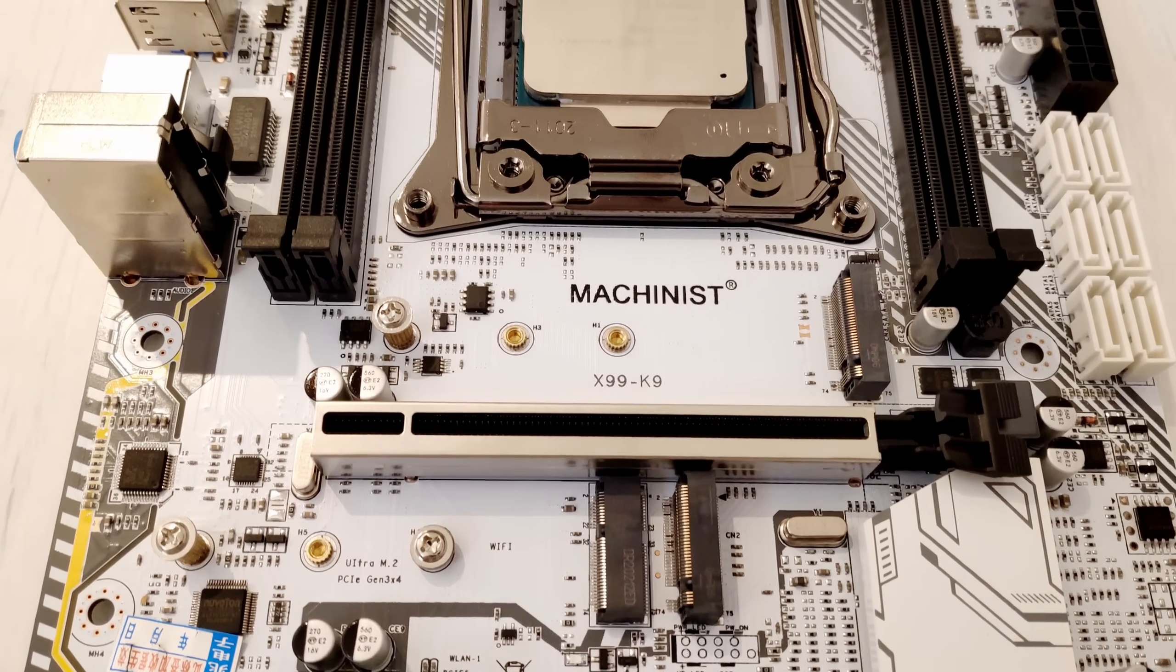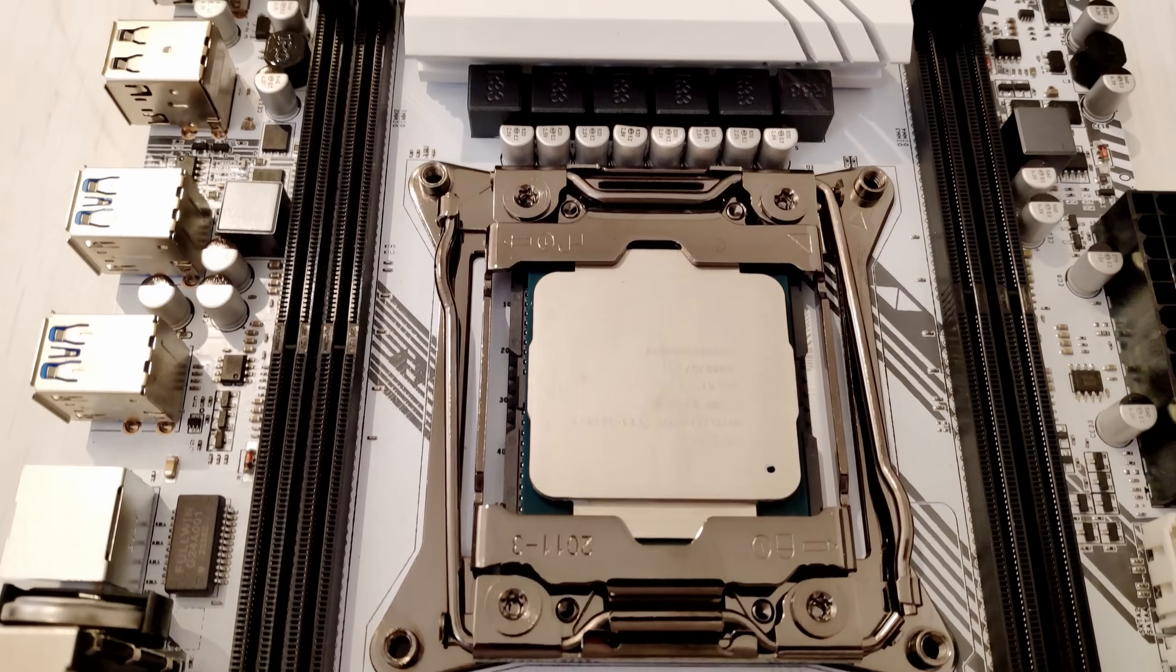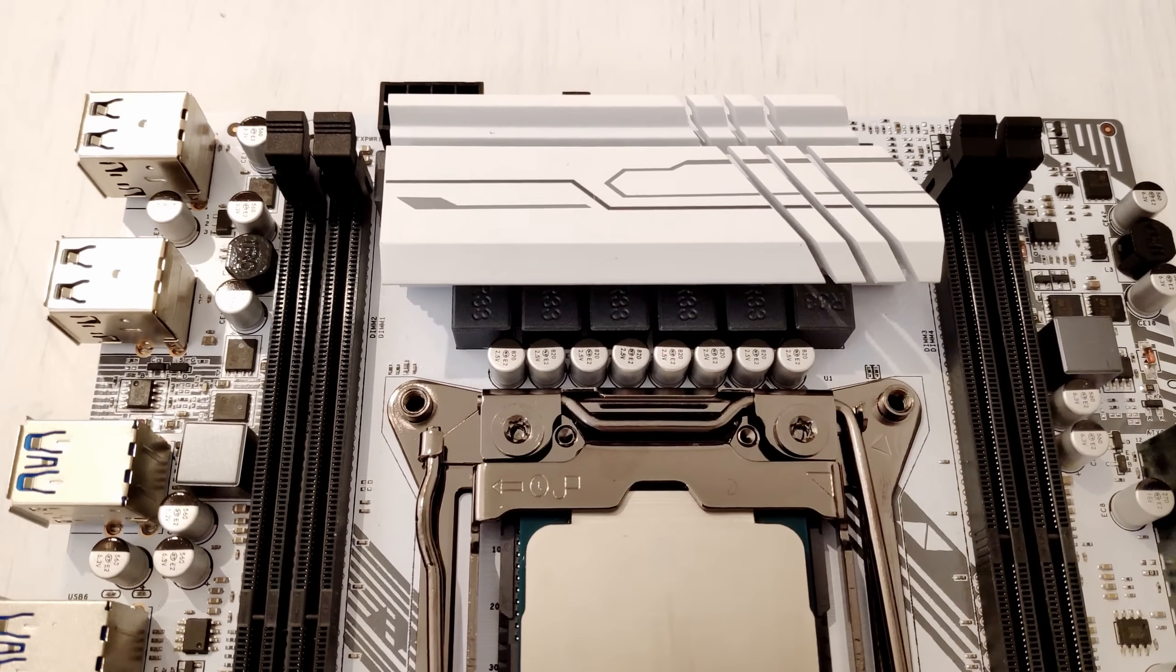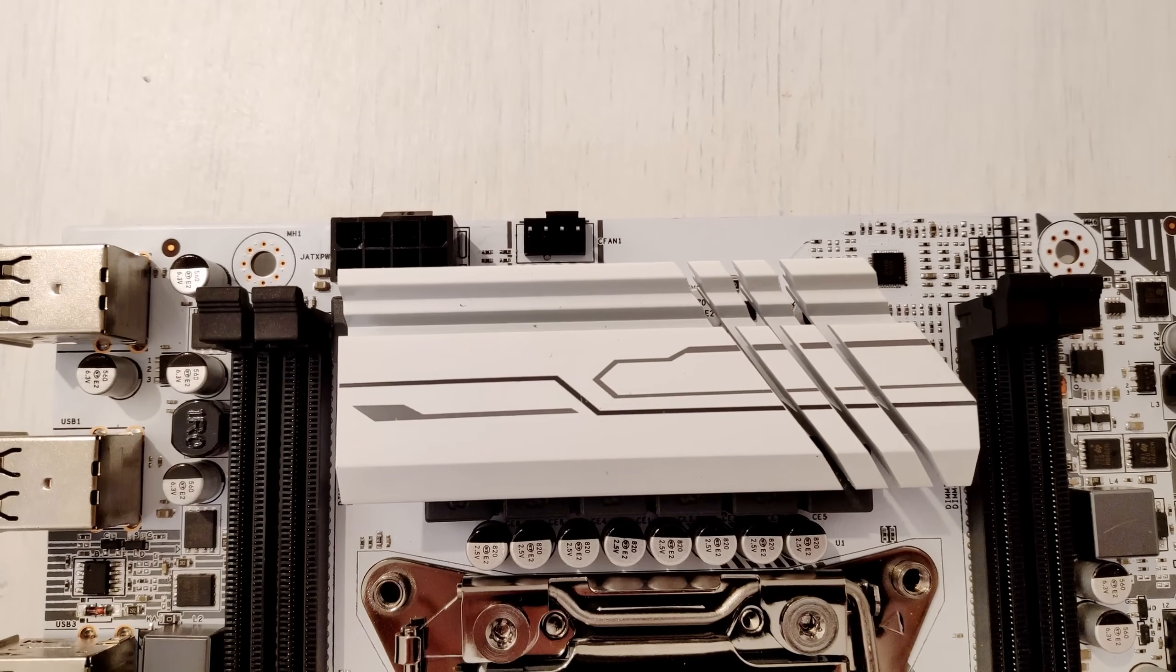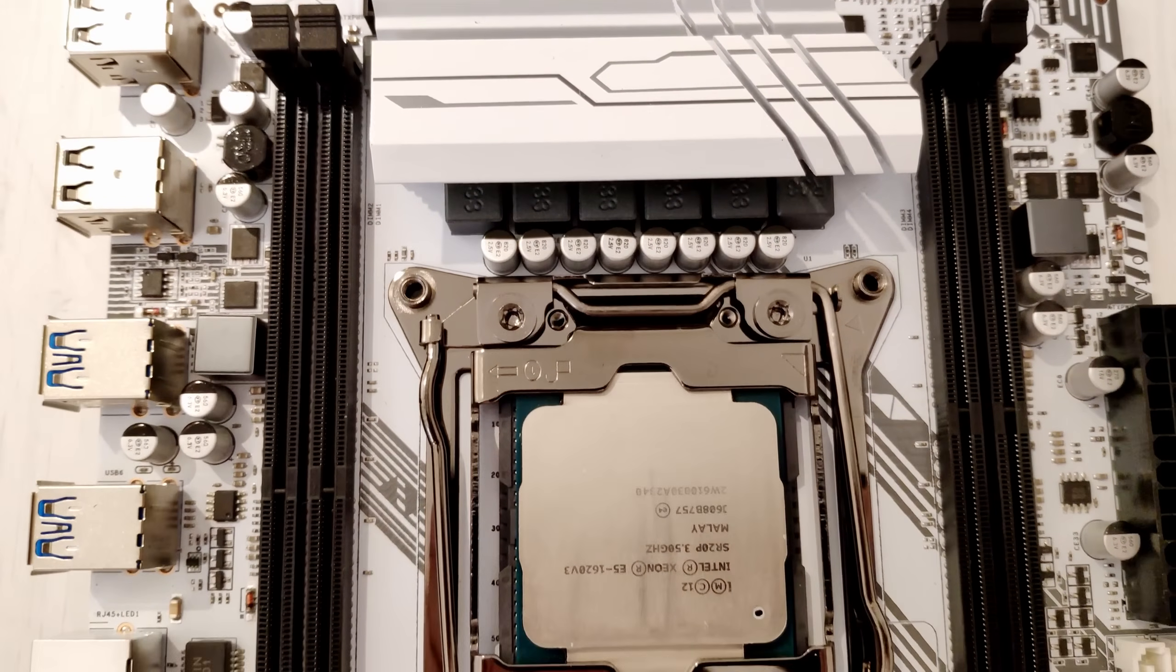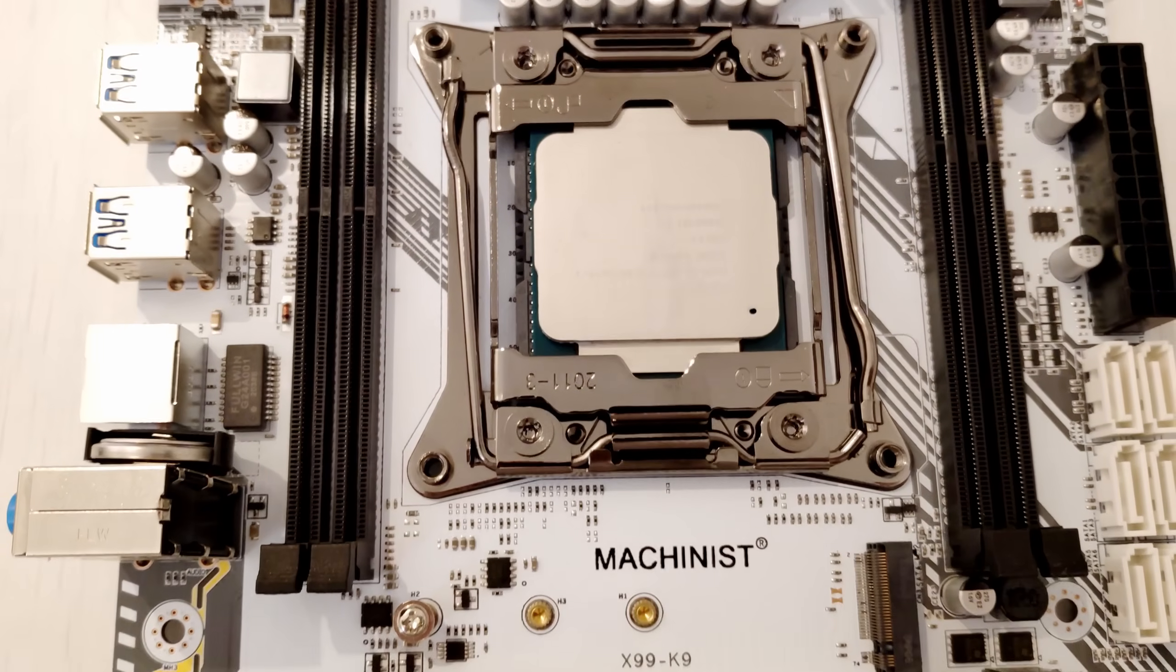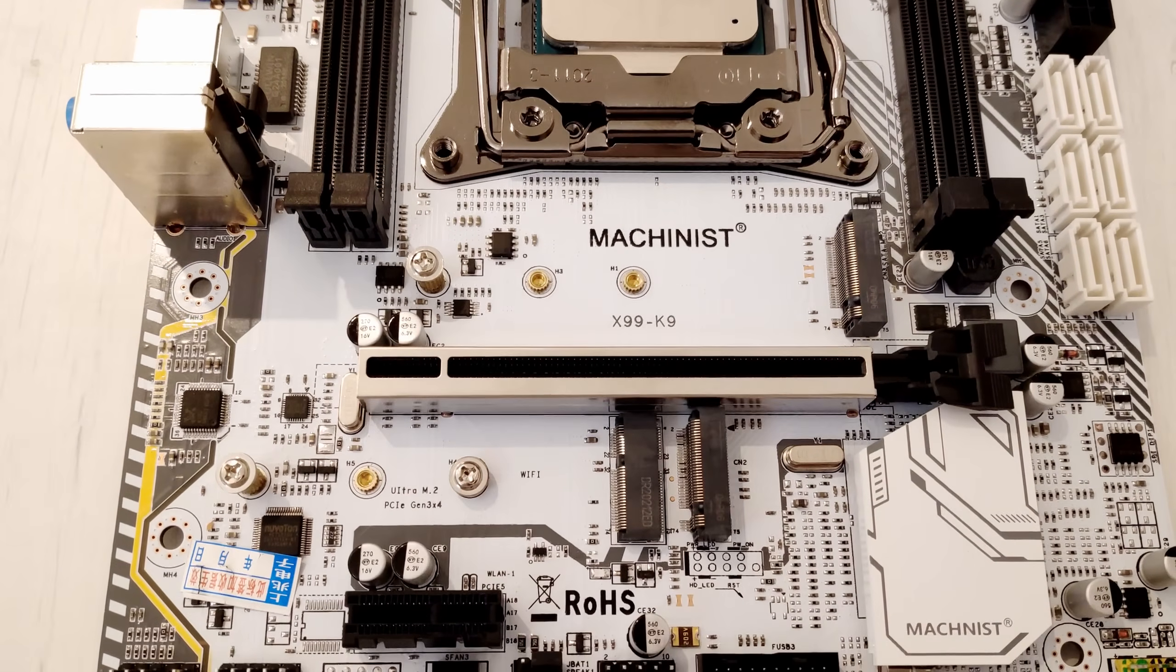All in all, it's not recommended to use CPUs such as the Xeon E5-2670 V3 on Machinist X99-K9 if you plan to use this CPU for heavy calculations. If you play games only and do not load your CPU up to 100% all the time, it shall be just fine.